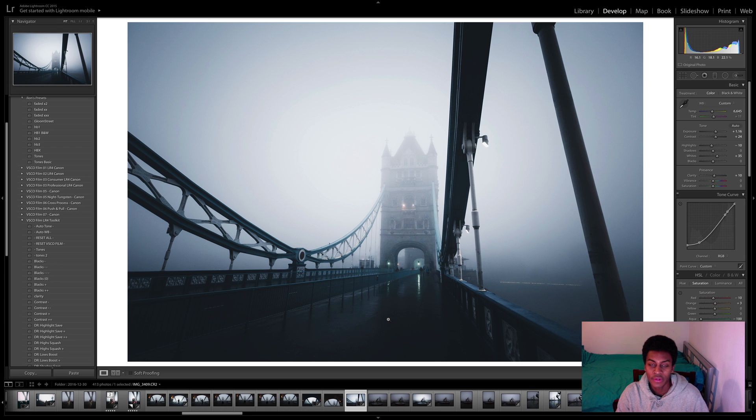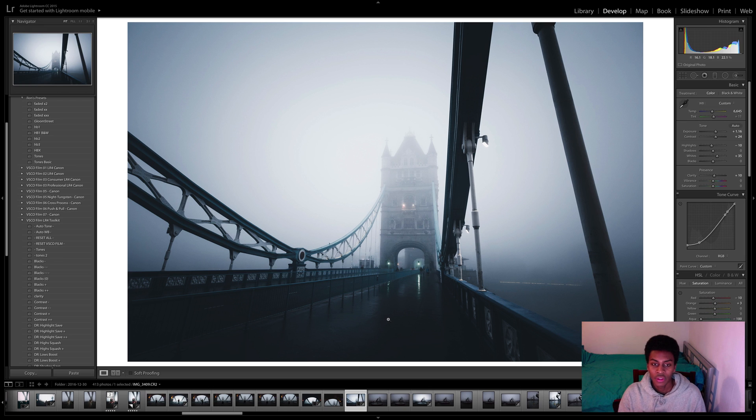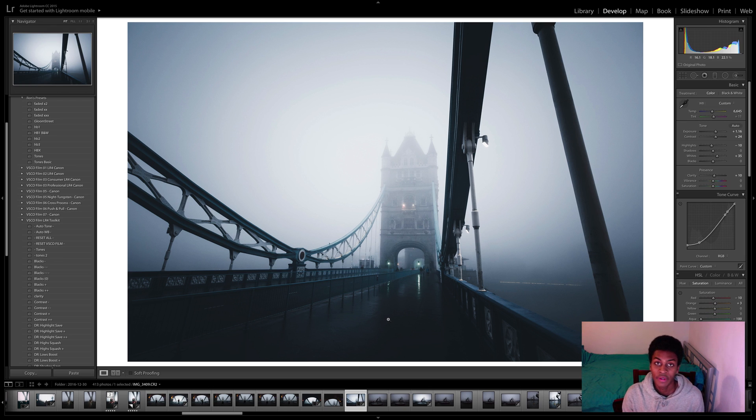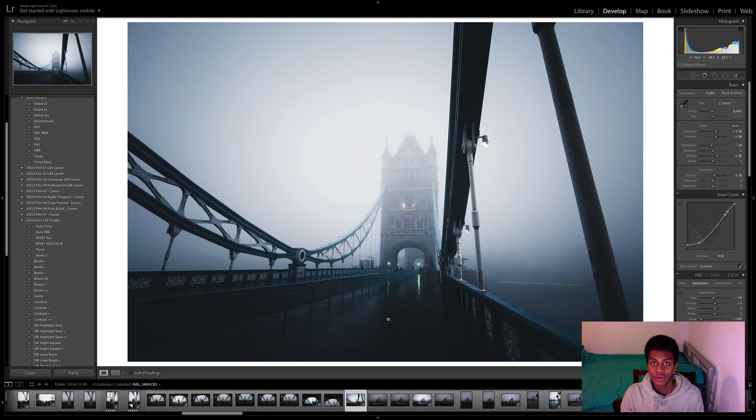Now for those who don't know what a virtual copy is, sometimes you want to edit an image in two different ways however you don't want to lose the first edit. This is where a virtual copy comes in.